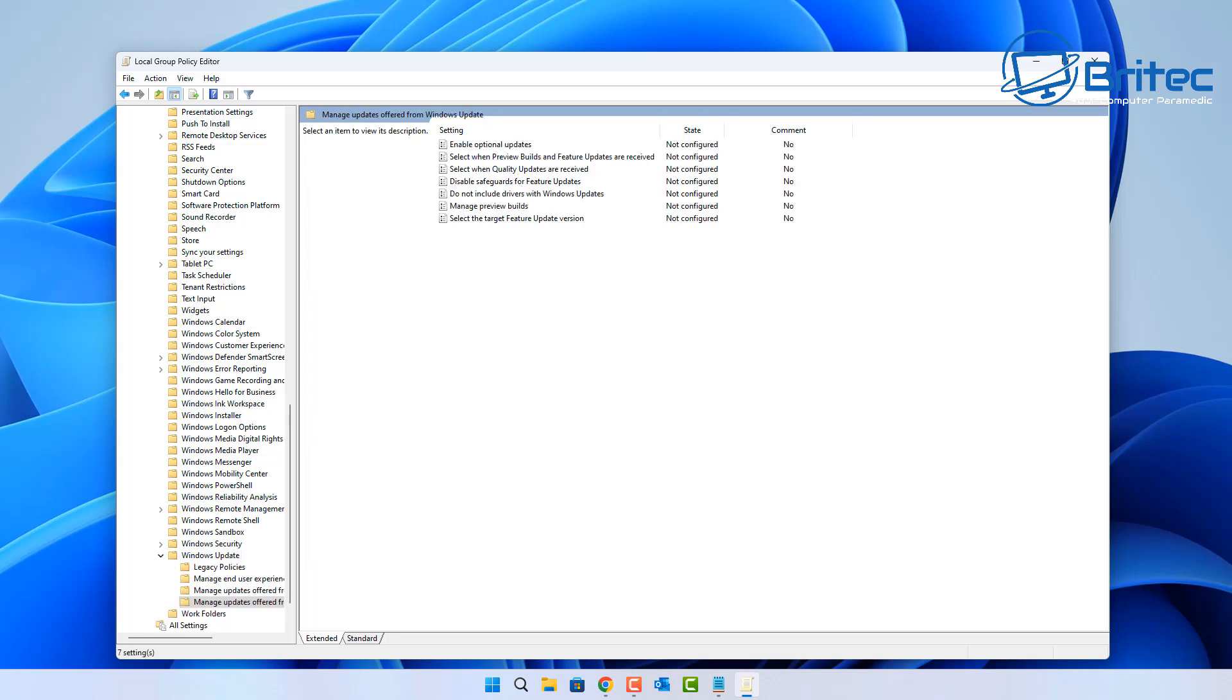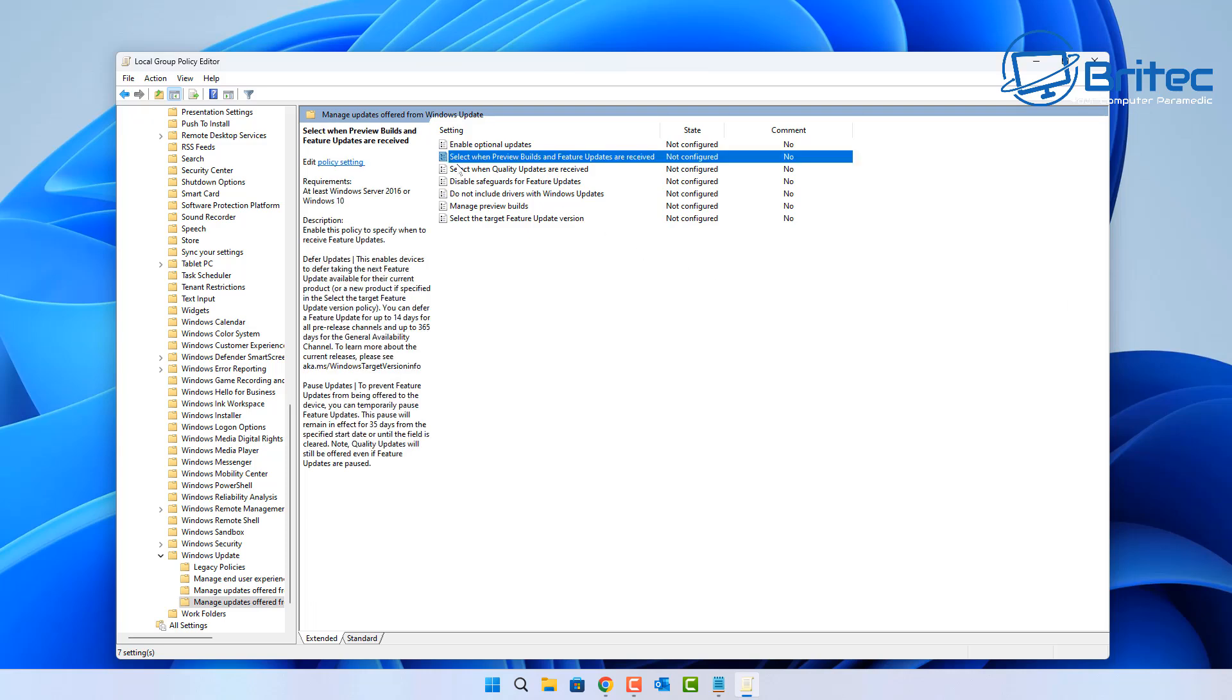On the right-hand side here you're going to see Manage Updates Offered for Windows Update. Go into that folder and there's a couple of options inside here. If you want to stay on 23H2, if you're on 22H2, that is end of life and you will need to roll out an update to 23H2.